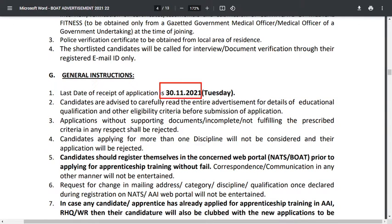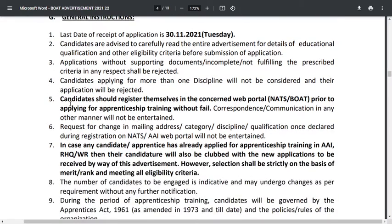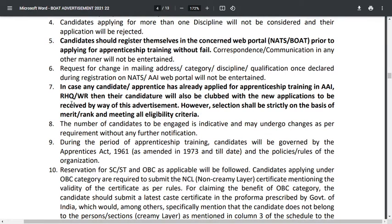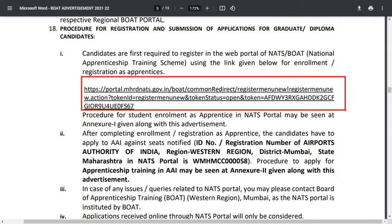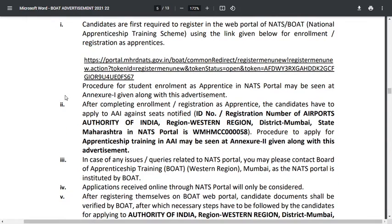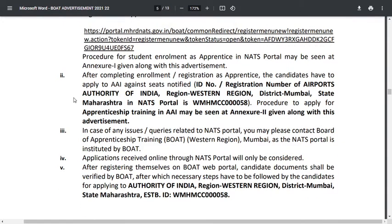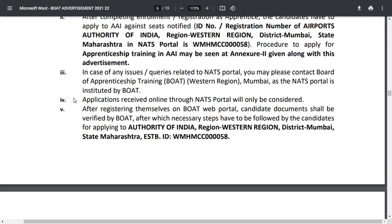The last date of receipt for applications is 30/11/2021. Candidates are advised to read the entire advertisement carefully before applying. You need to go to the NTS or official website and click on the apprentice program — the link will be given in the description. After completing enrollment as an apprentice, the candidate has to apply for AAI against the notified seats. Applications received online through the NTS portal will be considered, and after registering, candidate documents shall be verified.